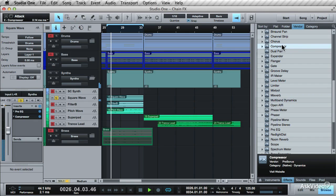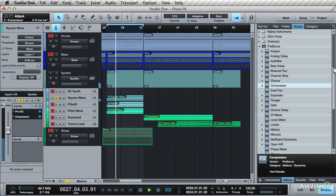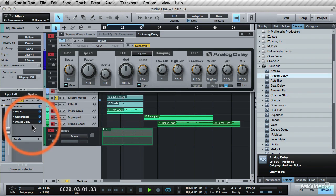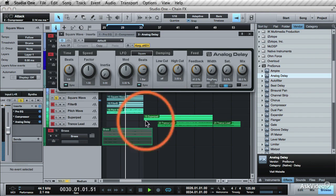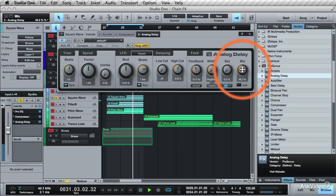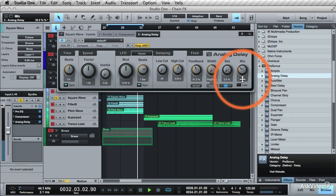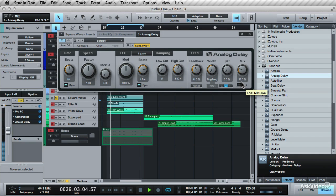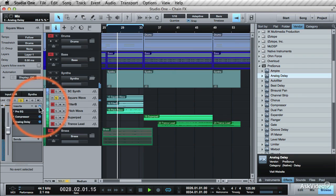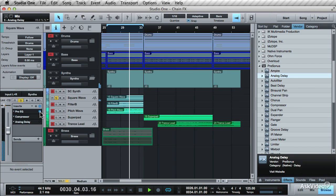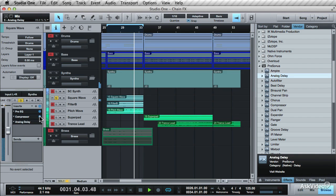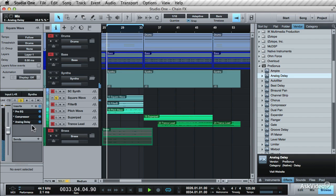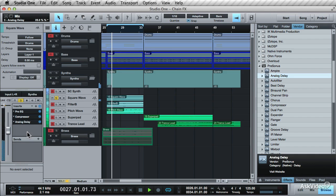How about a delay after this? Grab the analog delay and drag it in. And bring down the mix parameter. Use the global bypass to bypass all the effects. This is how it sounded before the processing. Then the EQ was added with the low cut and the high boost. The compression to even out the dynamics. And the delay to bounce the sound around a bit.